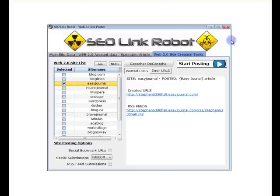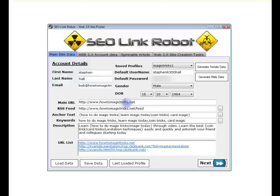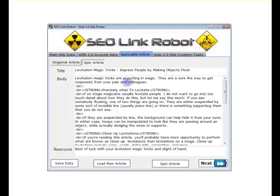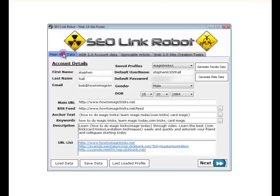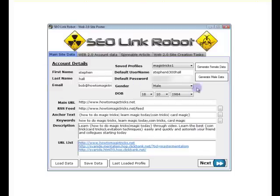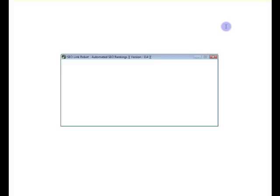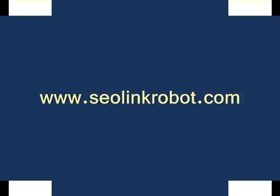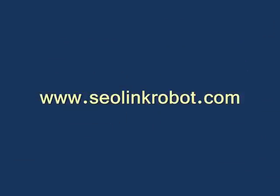So that's the Web 2.0 posting screen. Oh, one last thing. If we change any information within these screens, for example, add the articles, add your accounts, we need to click the save data to re-save the data for this profile.